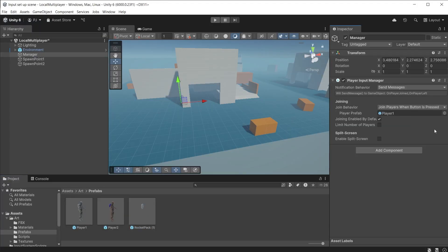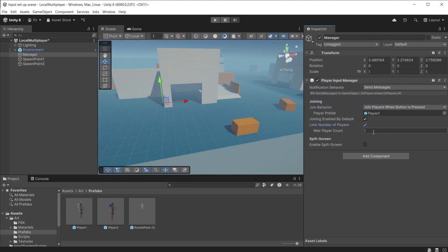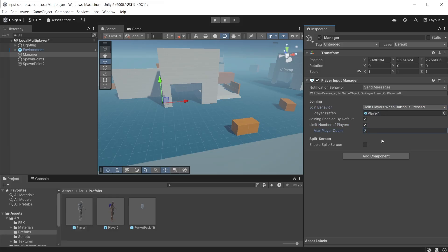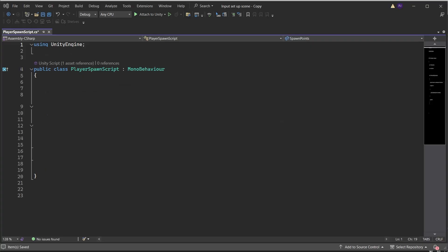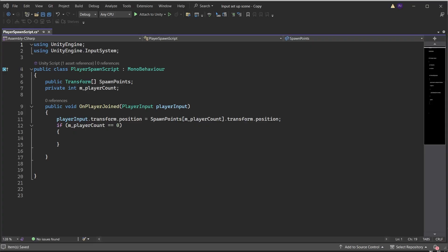For a simple co-op game where two or more players share the same screen, use the join behaviour of Join Players When Button Is Pressed. This allows each player to spawn in when they press any button on either keyboard or gamepad. I want to limit the number who can join to just two. Create a player spawn script, ensure it is using the Input System namespace, add a public transform array, and add a private integer to track player count. In the public function OnPlayerJoined with a return type of PlayerInput, set the transform position to the spawn point based on player count. Check if player count is zero — this is the first player to join — get the player controller script and run SwitchOnCamera, then increase the player count by one.